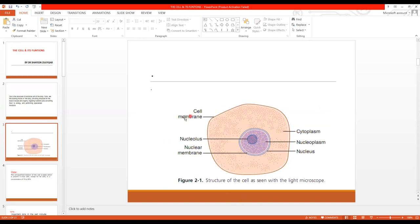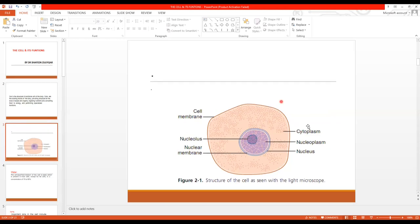A cell consists of a cell membrane. Inside the cell membrane there is a gelatinous substance which we call cytoplasm. Then comes the nuclear membrane, which separates the nucleus from the cytoplasm. Then comes the nucleoplasm, which is the same as cytoplasm. Then comes the nucleolus. So the basic structure consists of a cell membrane, cytoplasm, nuclear membrane, nucleoplasm, and the nucleolus.